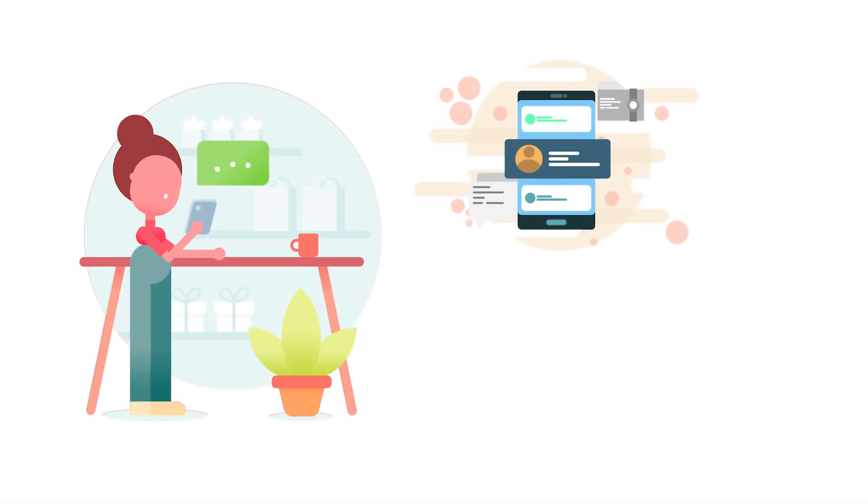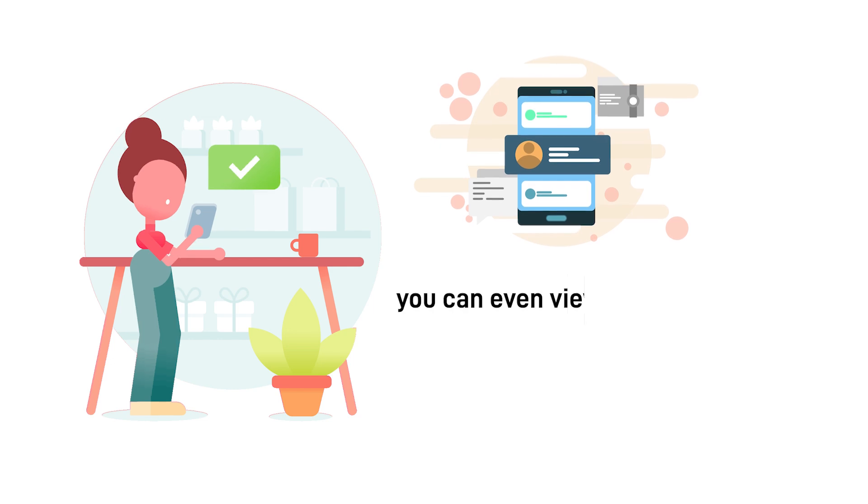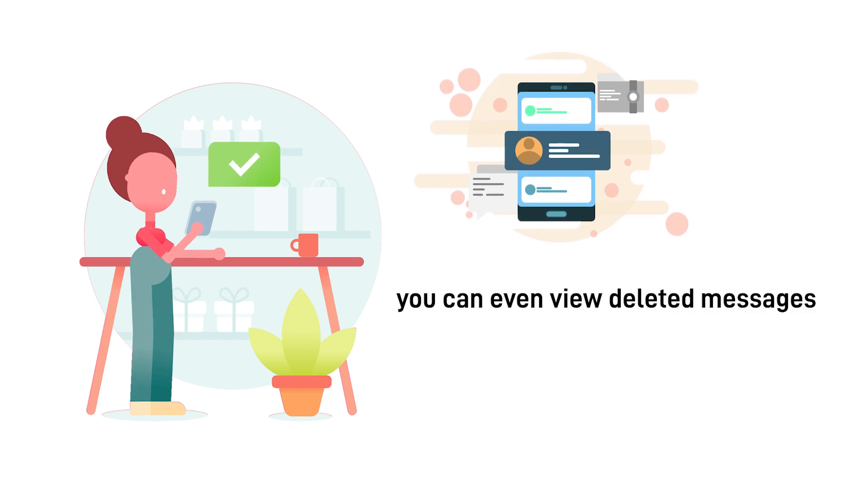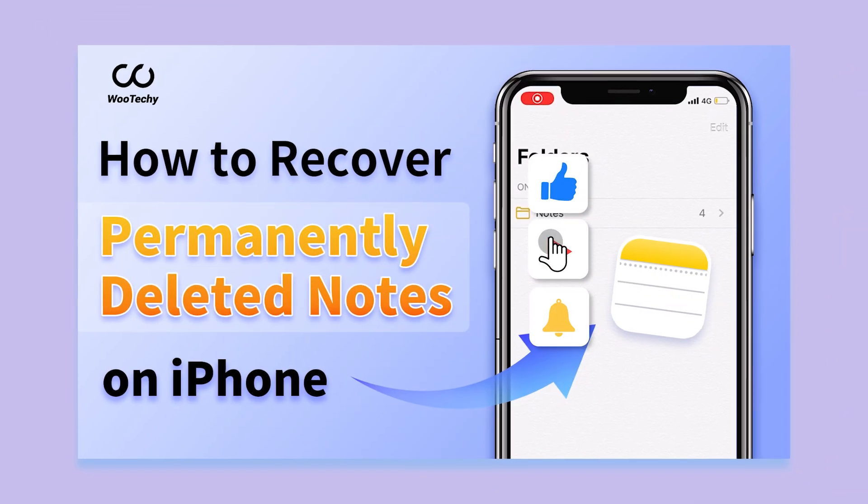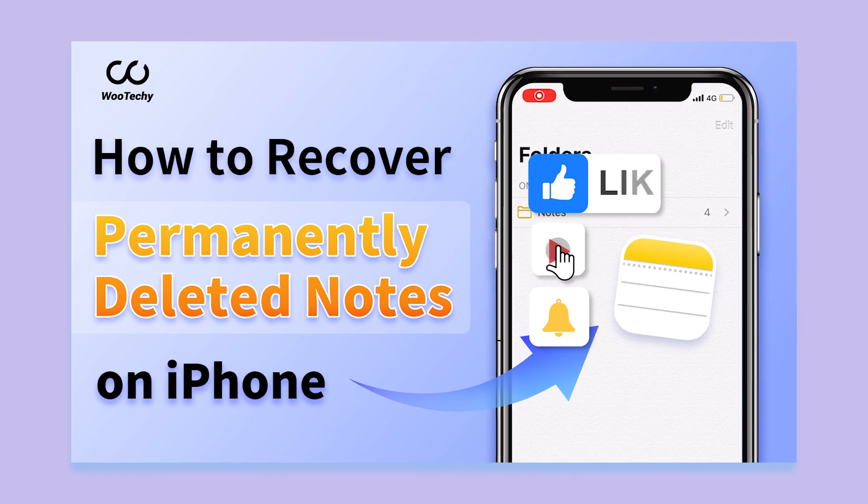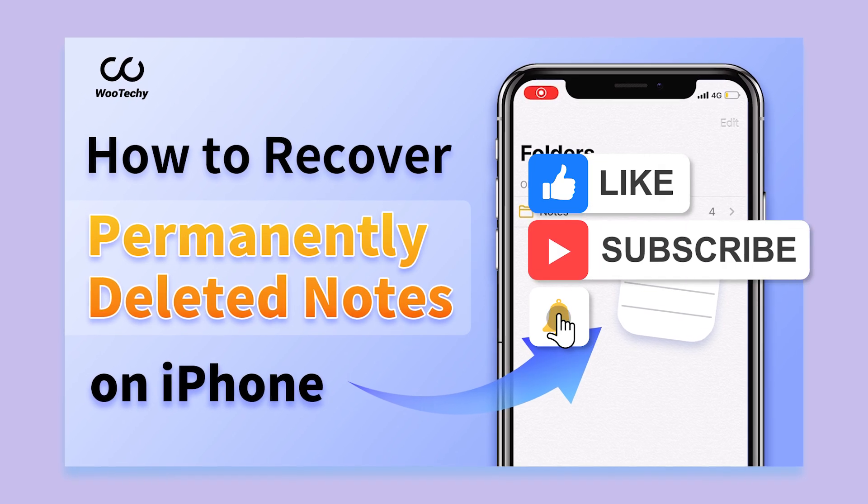In fact, you can even view deleted messages from any device by any one person. Use iSeeker for free and save your precious memories.